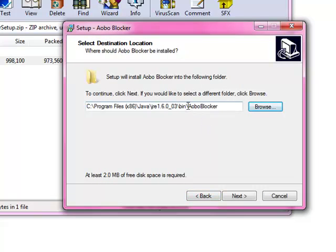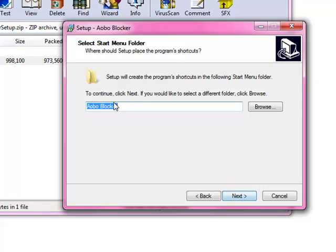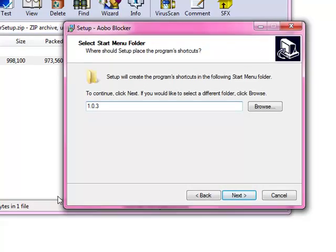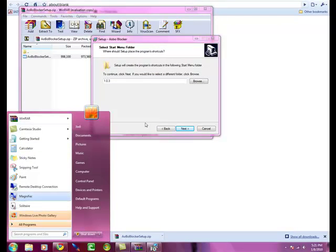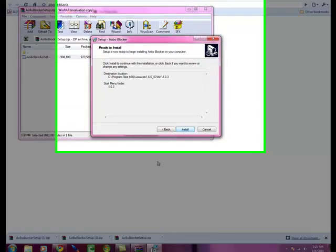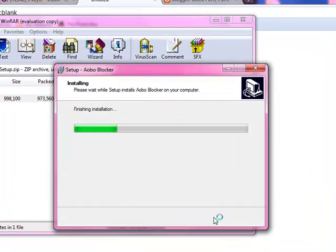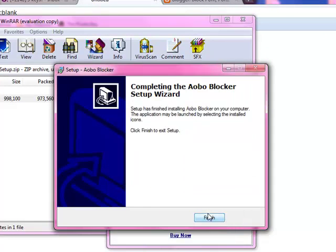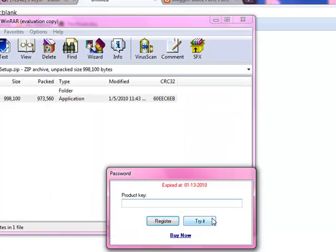And then we want to go up here and we don't want this name oboe blocker showing anywhere because we don't want him to see that. So I'm just going to change it to something like, you know, whatever. Anything. Okay? Click next. Again, 1.0.3. Click next. Install.